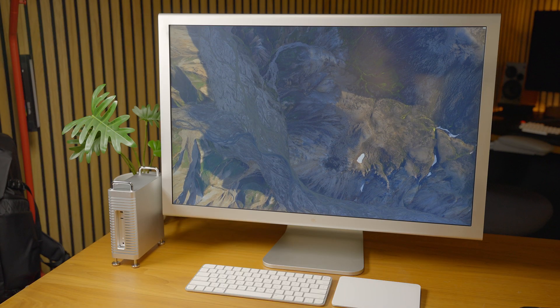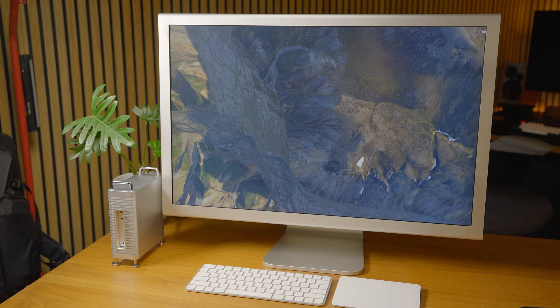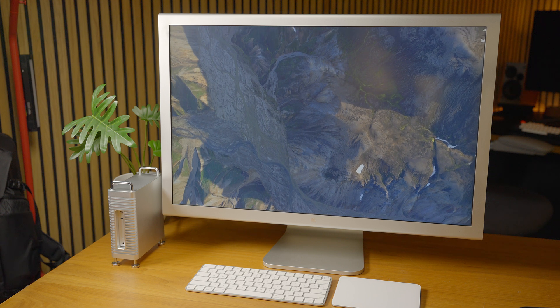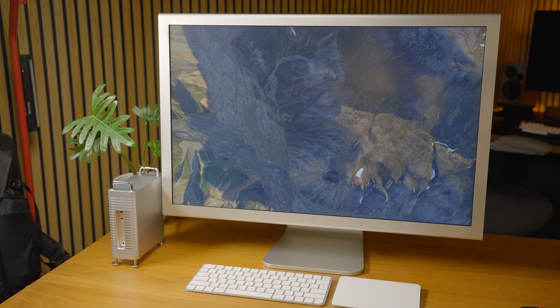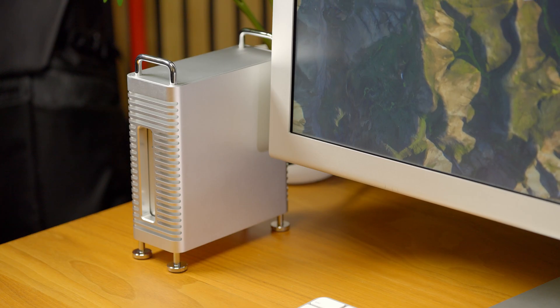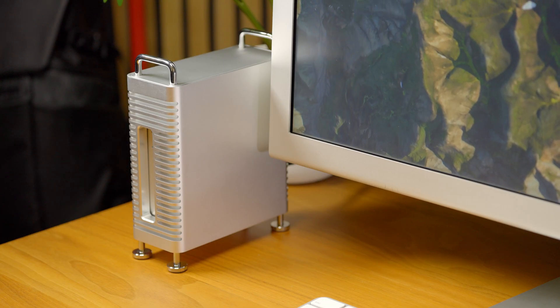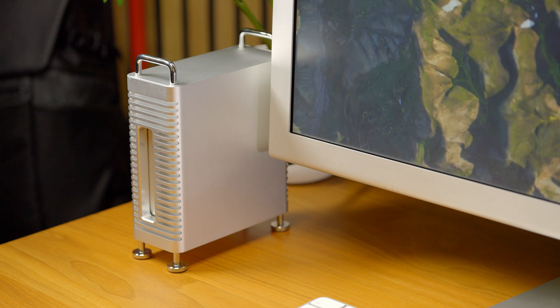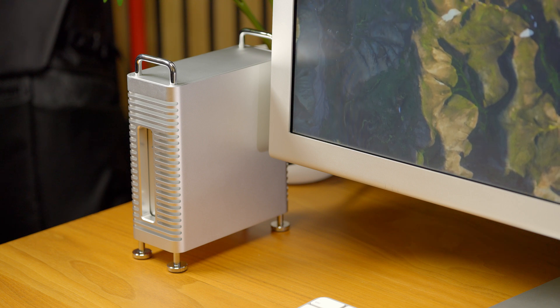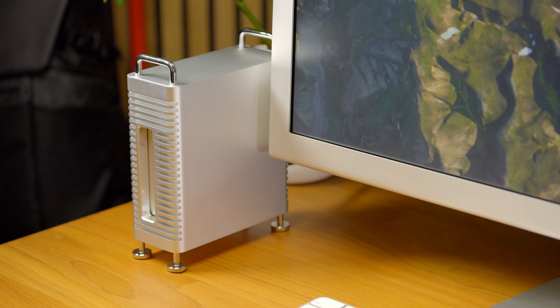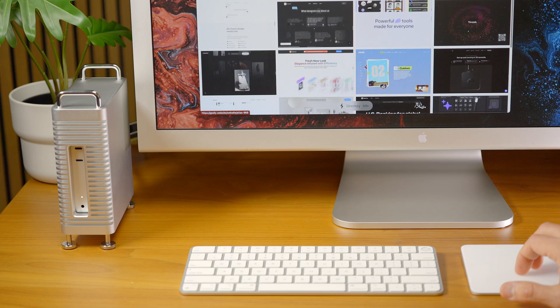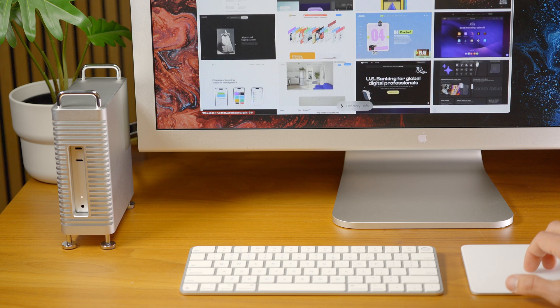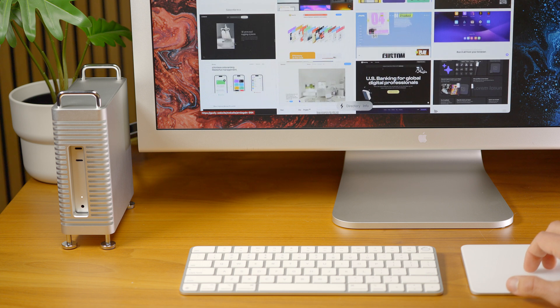I think it looks really good and it makes me feel even better about ditching my actual Mac Pro for this. You can just see how it matches this felt design of the old school 30-inch Apple Cinema Display and the Apple devices.